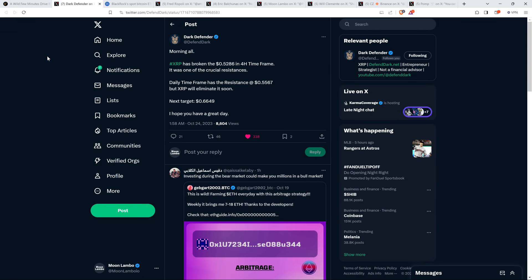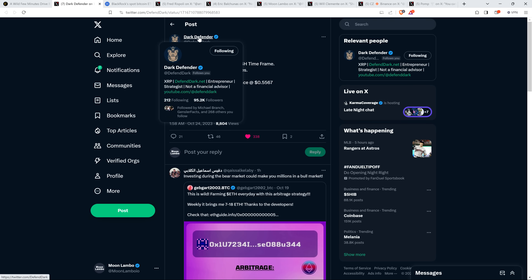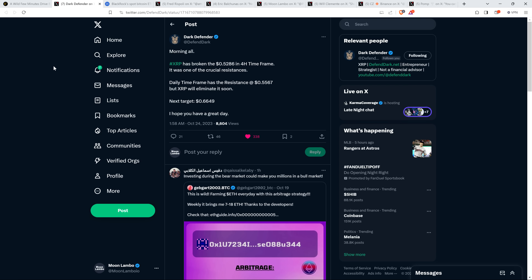So what's the next step look like? Well, here you have perspective. And this is from actually just a couple hours or so ago from XRP community member and chart analyst Dark Defender, now up to 95,200 followers. And he says, Morning all. And this is, by the way, just at 1:58 a.m. central time, which happens to be my time zone. Morning all. XRP has broken the 52 cent in four hour time frame. It was one of the crucial resistances. Daily time frame has the resistance at 55 cents. But XRP will eliminate it soon. Next target, 66 cents. I hope you have a great day. Well, thank you, Dark Defender. I'm having a fantastic day so far. Hope you are too.